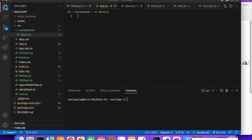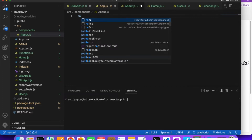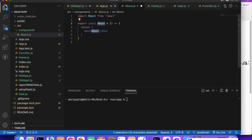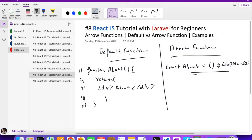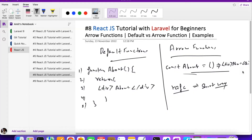One more thing — there's a shortcut for creating a React arrow function component. Just type 'rafc' in VS Code, and it will automatically generate all the boilerplate code for you. This is a short way of writing the full arrow function component syntax.